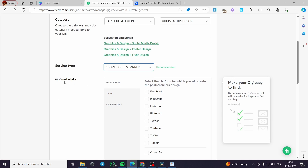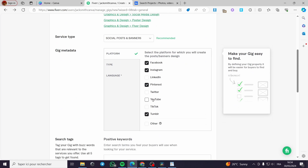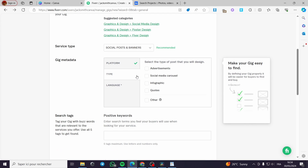Right here we have the gig metadata. We have the platform — you have to select the platform, for example Instagram, Facebook, Pinterest, YouTube, or Tumblr. The second thing is the type — select the type of post you will design: advertisement, carousel, infographics, or quotes. It is up to you to choose whatever you want.